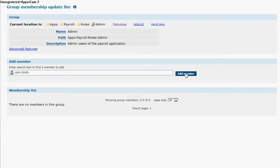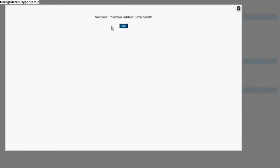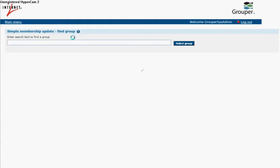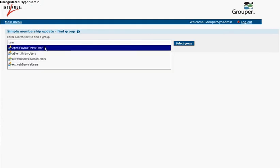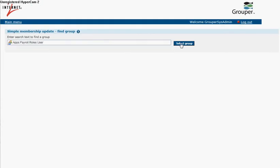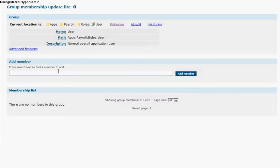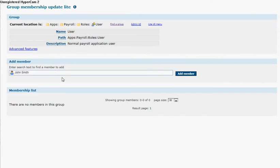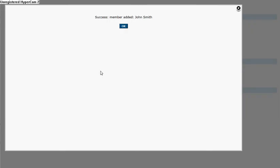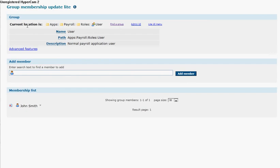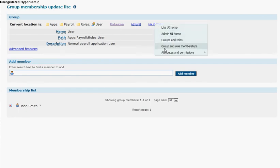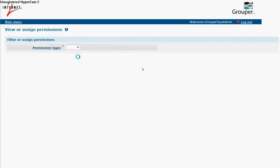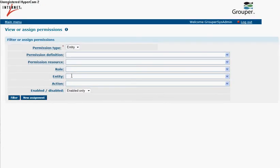Admin has john smith. Now let's see what john smith has.